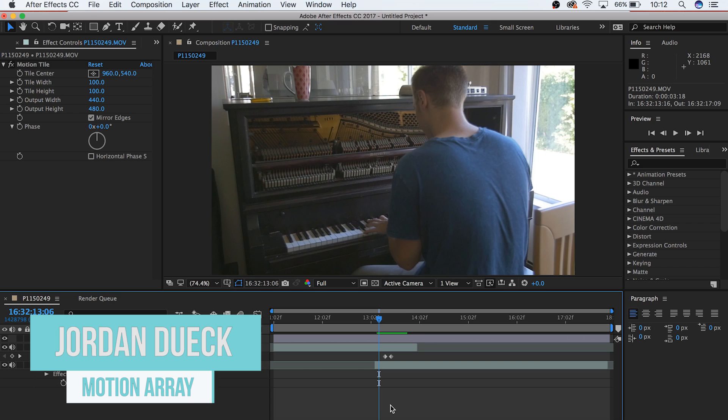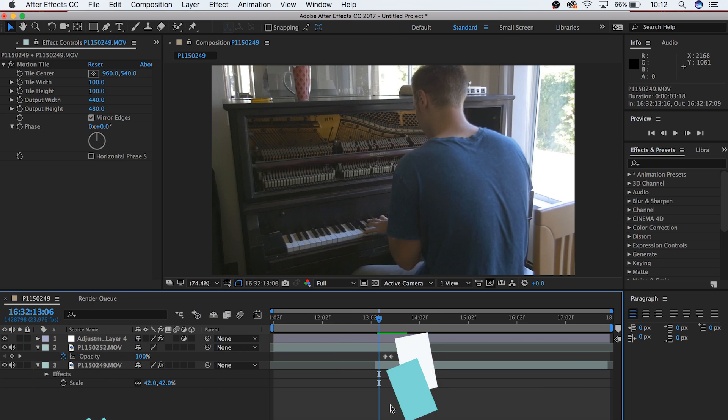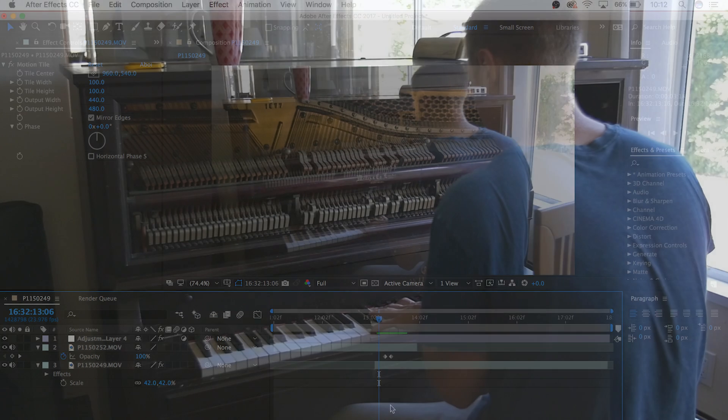Hi guys, this is Jordan with Motion Array. Today we're going to be going over a custom transition that you can make inside of After Effects. It's called a zoom blur, and this is what it looks like.